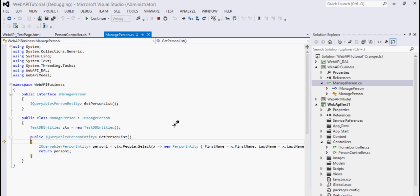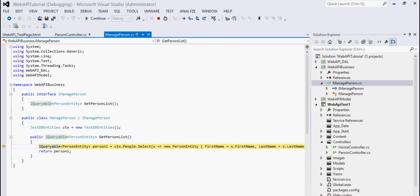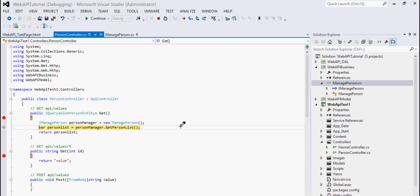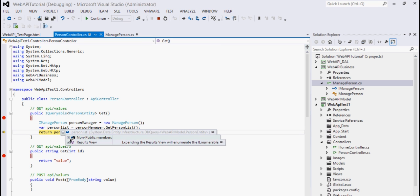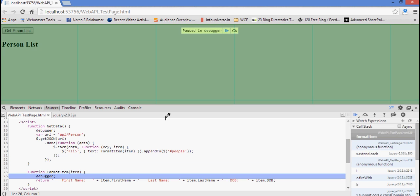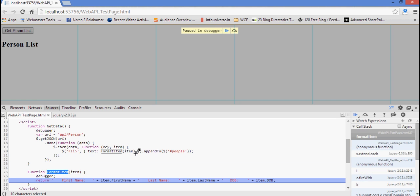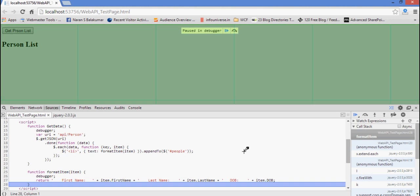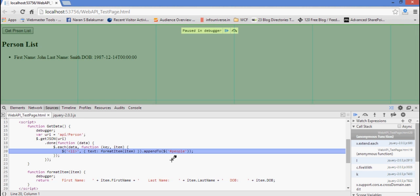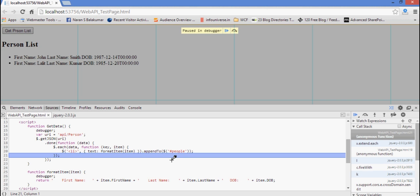To step into the ManagePerson class I'll press F11. You can see we are now inside the ManagePerson class — this is where the actual Entity Framework stuff is being called. It is pulling all the records. You can see inside this the list has been retrieved. Then it comes into this formatter function in JavaScript — there are items here and those items need to be formatted. The first record has been formatted, then it gets into the next record, and it will all be displayed.